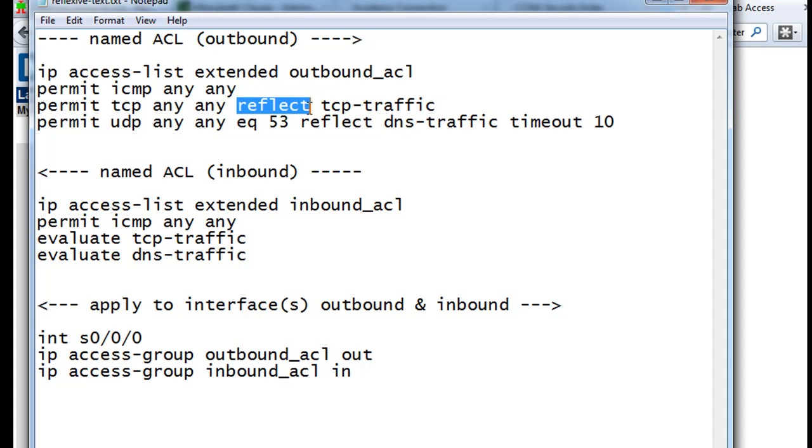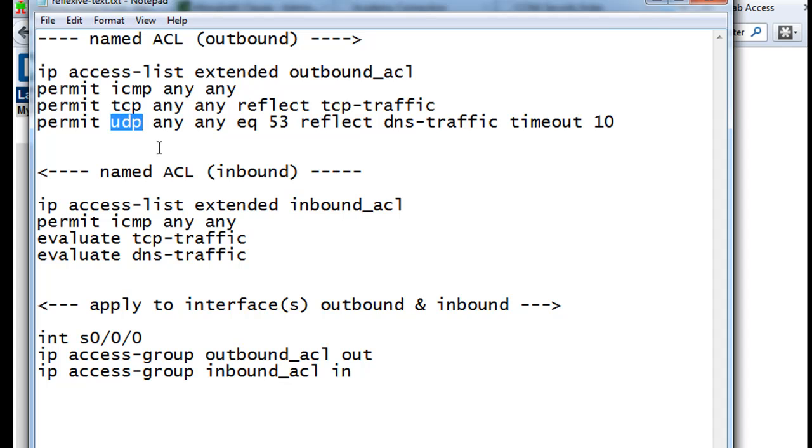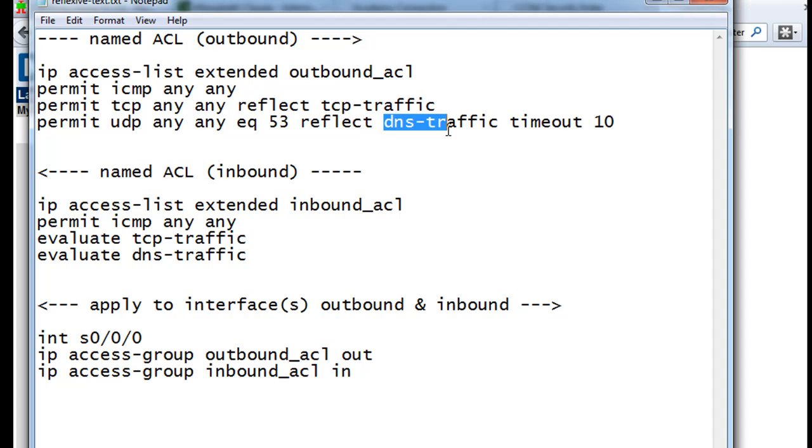And that's what this reflect keyword does in this ACL statement. So we use the reflect word, then the name of our reflexive ACL, which we're going to call tcp-traffic. Then we hit permit UDP. We're going to permit the UDP protocol, any source, any destination equal to 53, which is going to be for DNS. And then we'll reflect that. We'll call it dns-traffic.